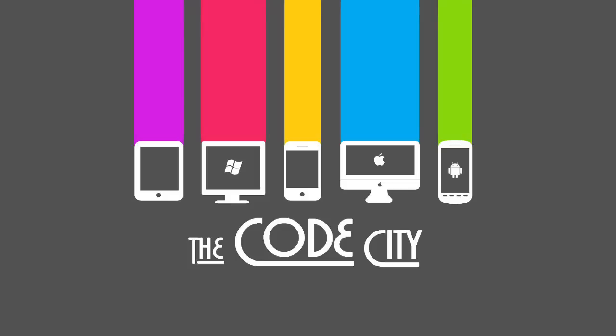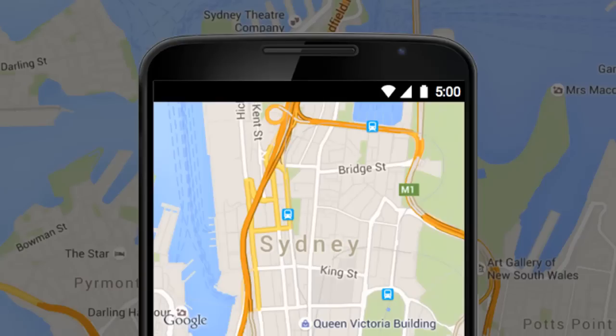So today we'll be making an Android app that tracks your location. Wherever you go, the marker in the map will follow.